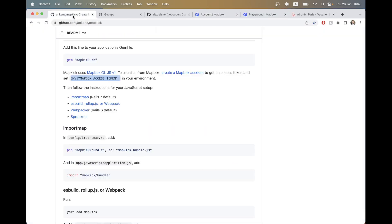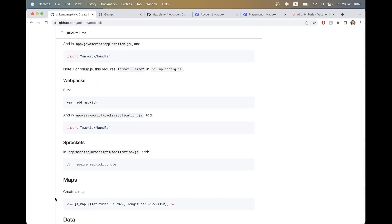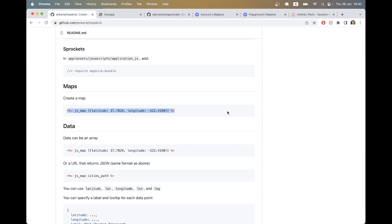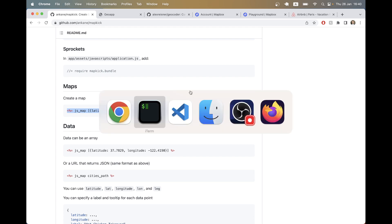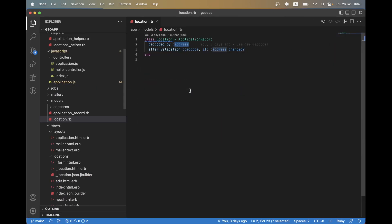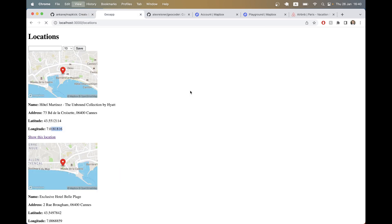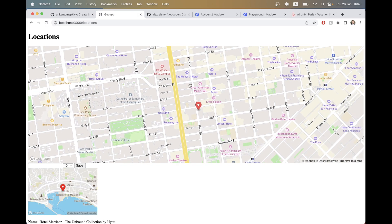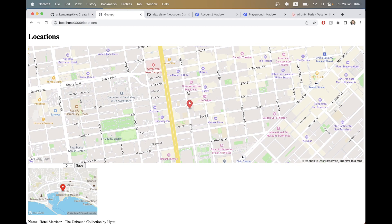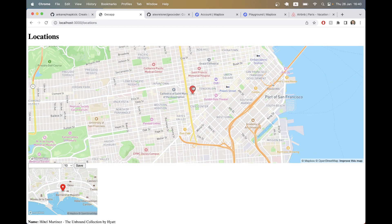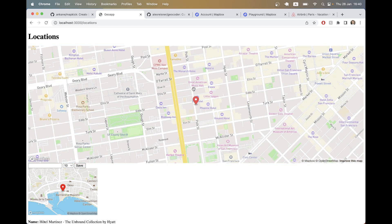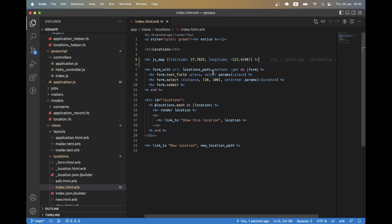Let me try using the gem and displaying a map. The main usage is a jsmap helper with latitude and longitude, which will display a map with a marker at those coordinates. I'll go to the index page of locations and try displaying a map. After refreshing, the map is displayed — the gem is installed correctly and a marker is visible. I can zoom in and out and it works fine.